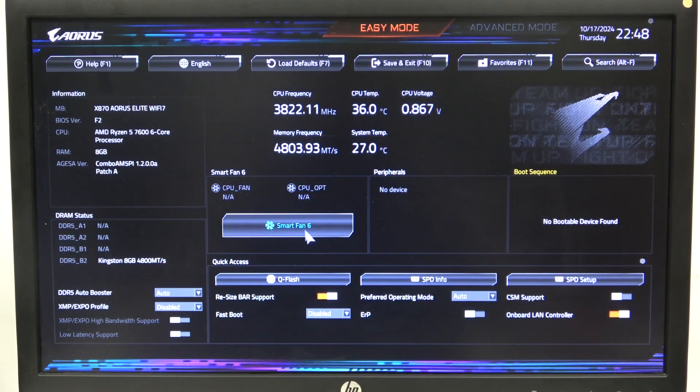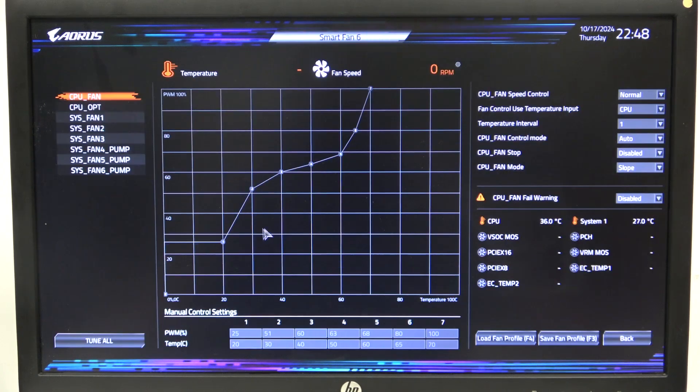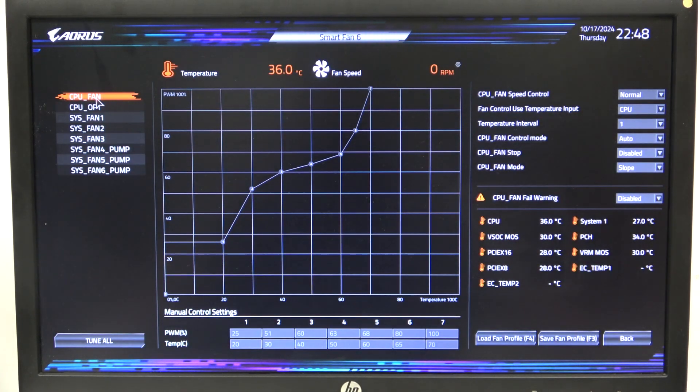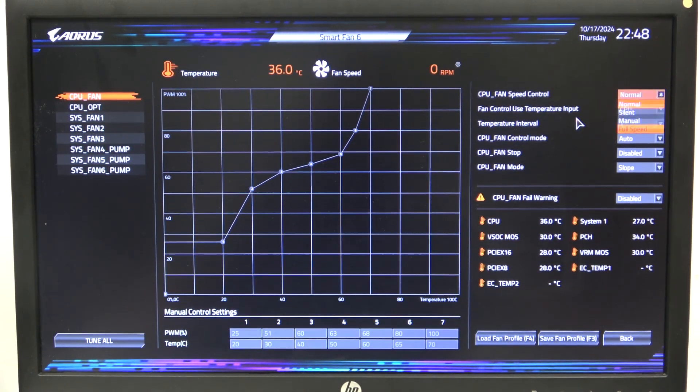To do this, first we'll need to open the BIOS, navigate to Smart Fan 6, then you can find CPU Fan and on the right we can change the speed between different options.